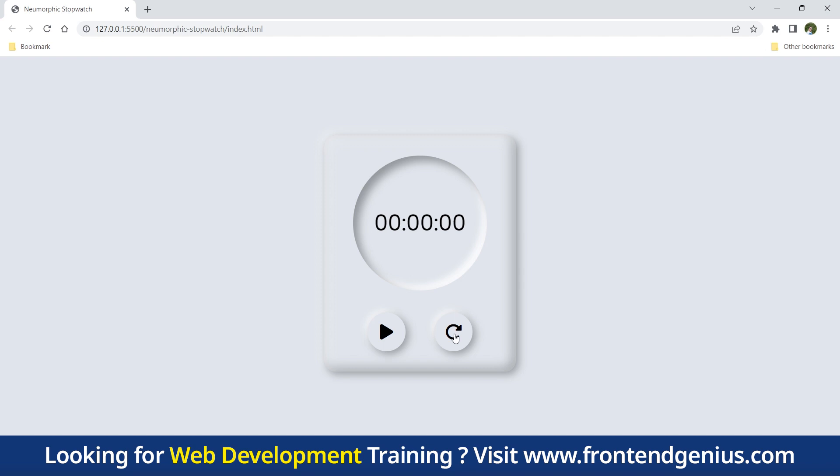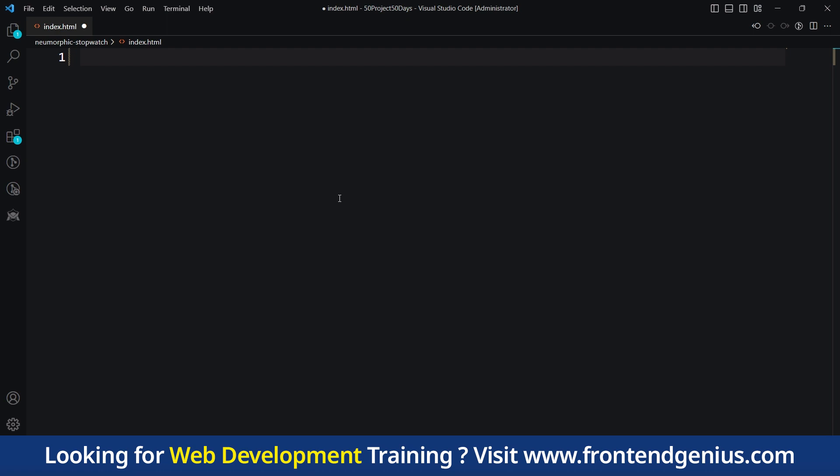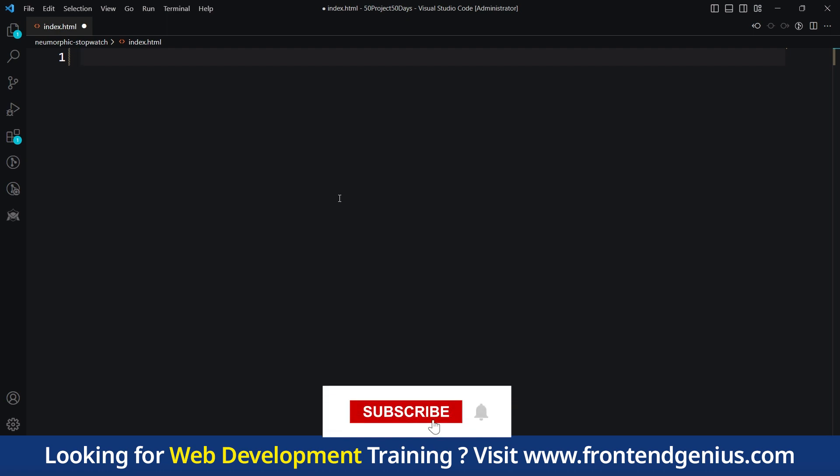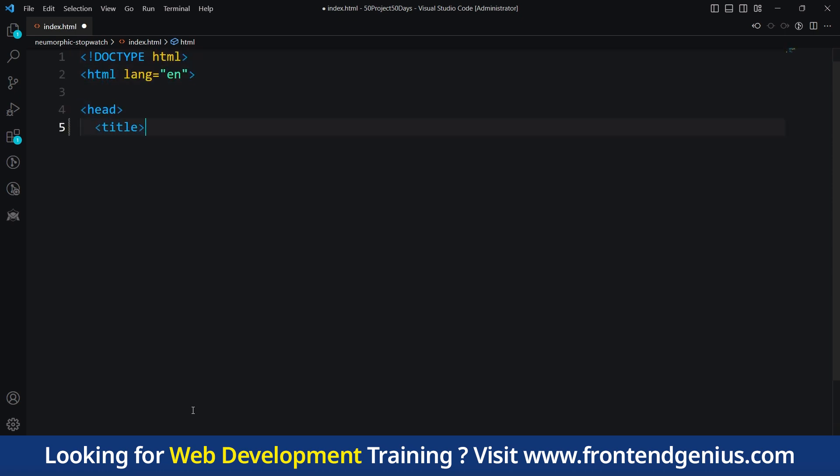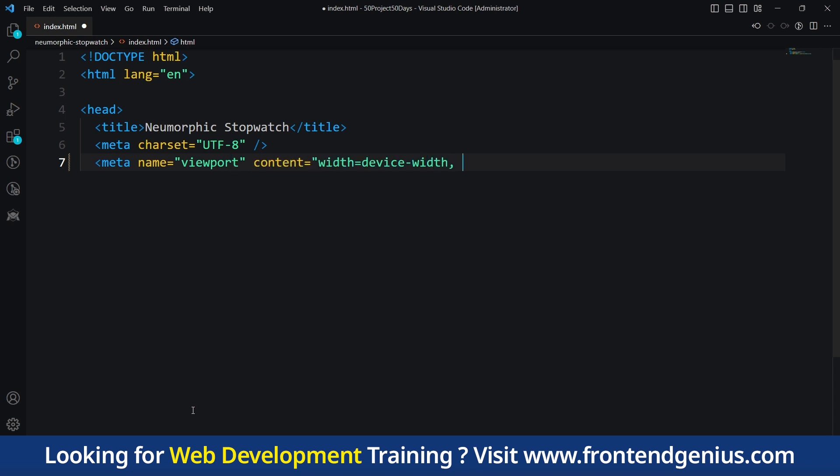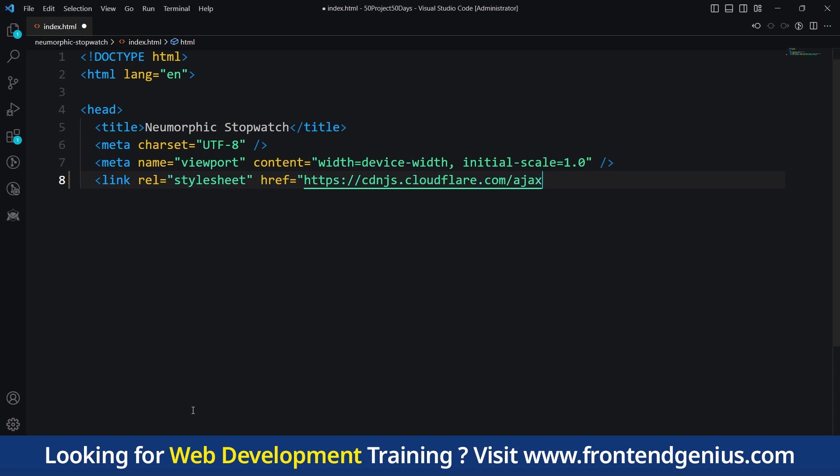Let's get started. First with HTML, we will start by setting up the HTML structure of our neomorphic stopwatch. Then we will create a container with a circular shape and various elements to display the time and button controls.